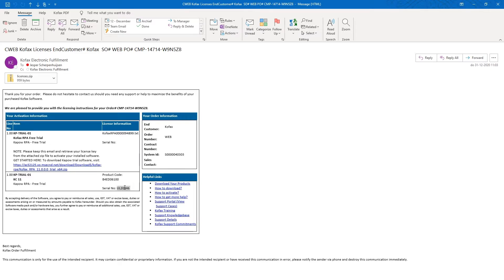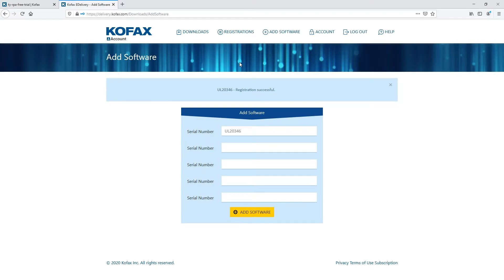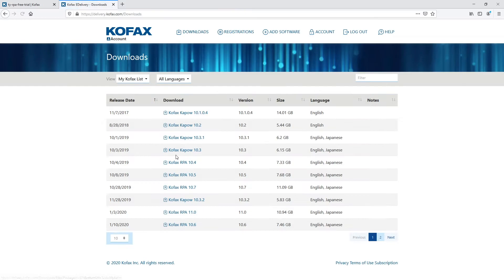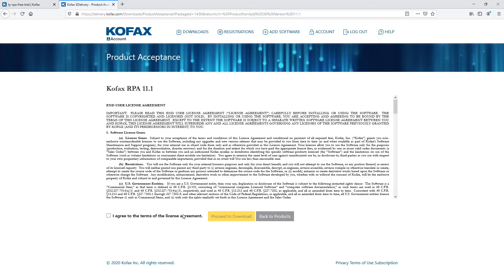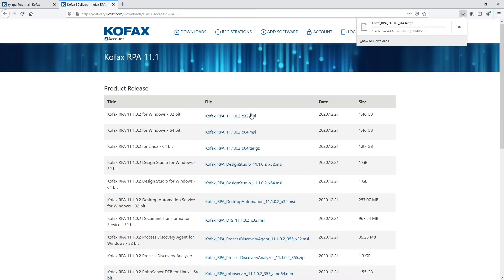Put that in. Remove the space. That's very important. There you go. And now you see that you have Kofax RPA registered. Then you can go to downloads. And you can go to the latest version of Kofax RPA 11.1. You can go there. Proceed to download and download the latest installer for Kofax RPA for Linux. There you go. It's going to take a while.